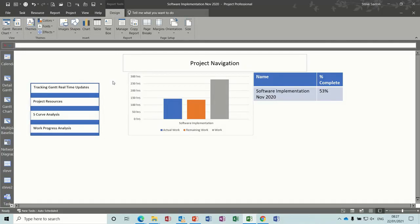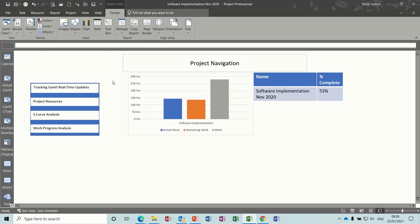Hi guys, welcome to this session on Microsoft Project. In this module I want to have a look at creating a project navigation report with hyperlinks to different areas in the project.